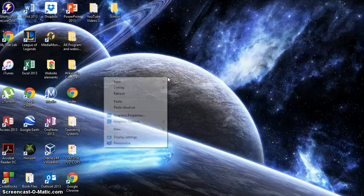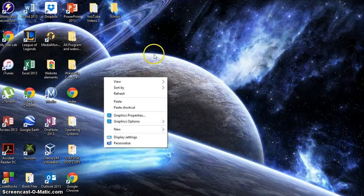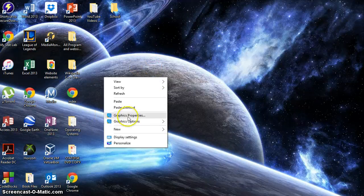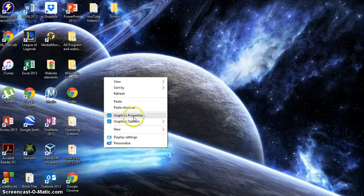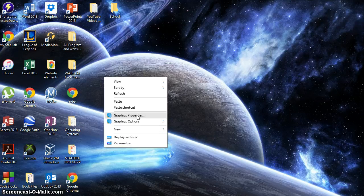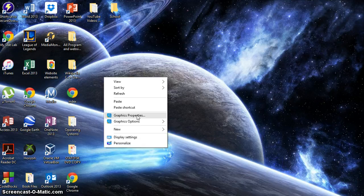What we're going to want to do is right click on the background of your screen and you'll get a graphics properties option that will show up right here. If you have Nvidia, you're going to have a green button. Same thing. It should say graphics properties or Nvidia graphics properties.